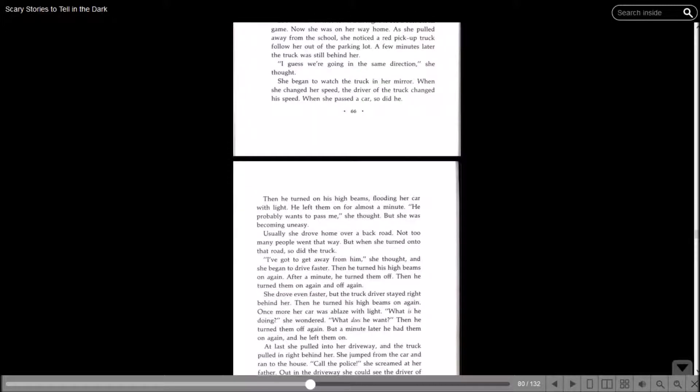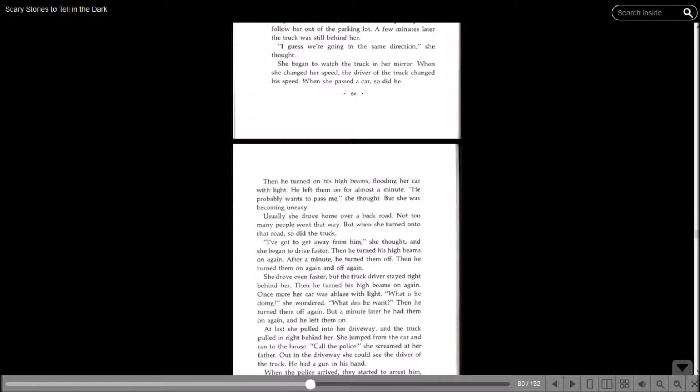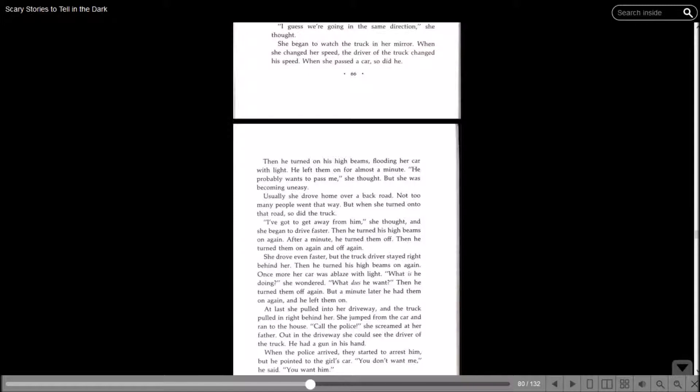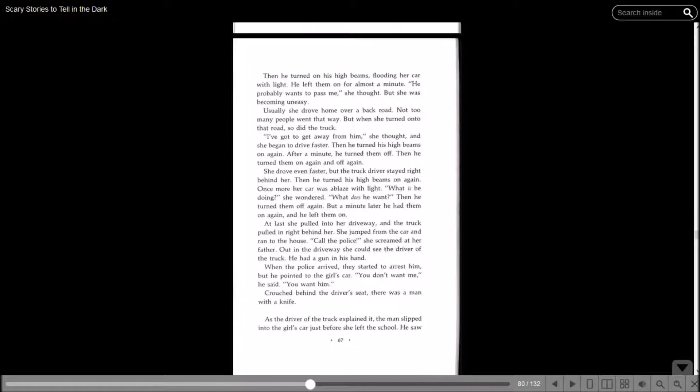She began to watch the truck in her mirror. When she changed her speed, the driver of the truck changed his speed. When she passed a car, so did he. Then he turned on his high beams, flooding her car with light. He left them on for almost a minute. He probably wants to pass me, she thought, but she was becoming uneasy. Usually she drove home over a back road. Not too many people went that way, but when she turned onto that road, so did the truck. I've got to get away from him, she thought, and began to drive faster.